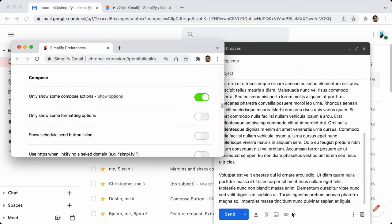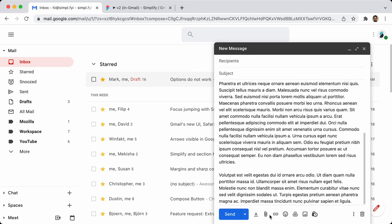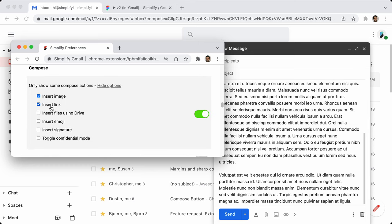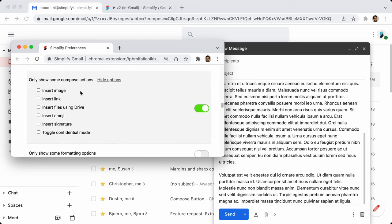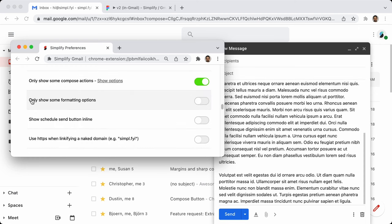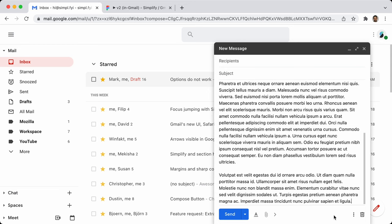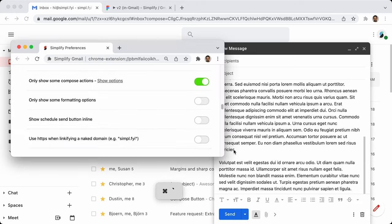Only show some compose actions: these are the compose action icons at the bottom. If I turn this off, you see all of them. If you turn it back on, it just hides whichever ones you want to hide. I often actually hide all of them. I don't let you hide the attachment button — that's a pretty useful one. The formatting button is separate.